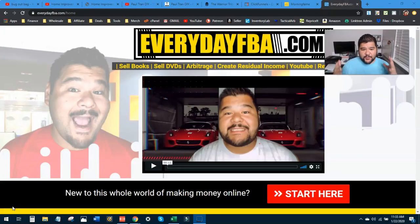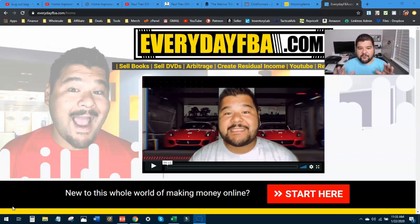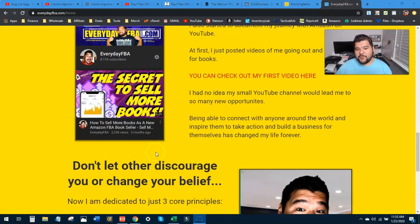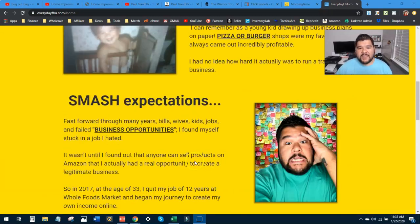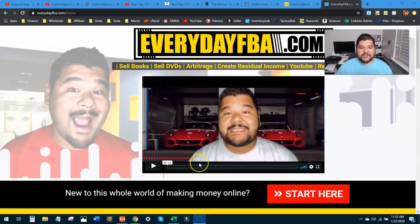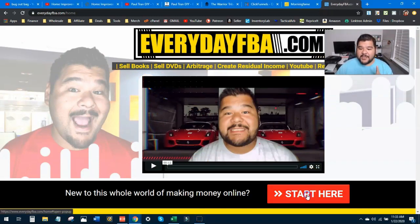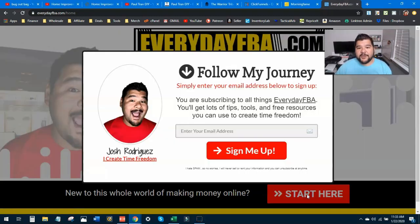Alright guys, let's dive into it. This is my website right here, freshly created and redone. Nice, simple, and beautiful looking. It tells a little bit of story about me — who I am, what I do, and why I do it. It really just serves as a homepage to link to everything else that I'm involved in and as a lead capture page.